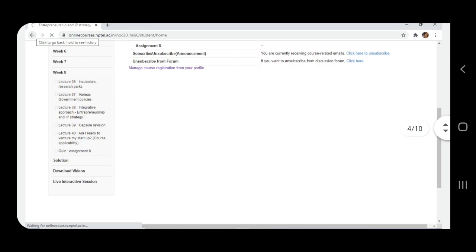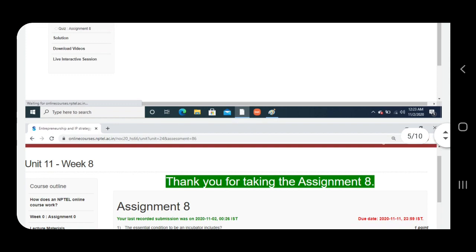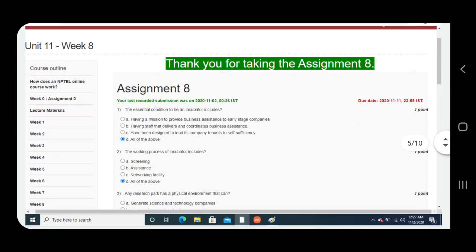Now click Quiz Assignment 8. Guys, here your answers are. Please be aware of the due date that is 11 of November 2020.